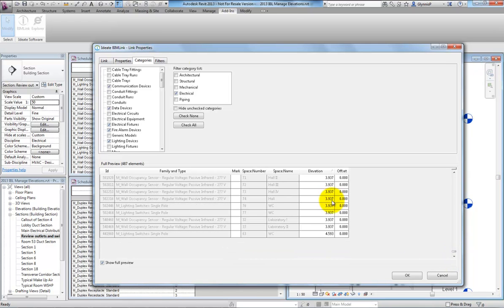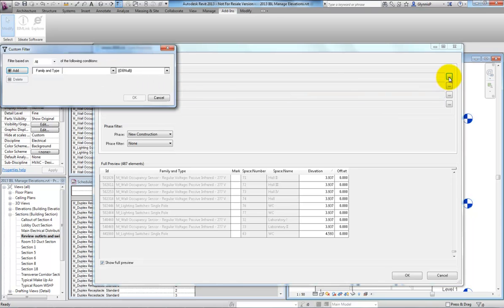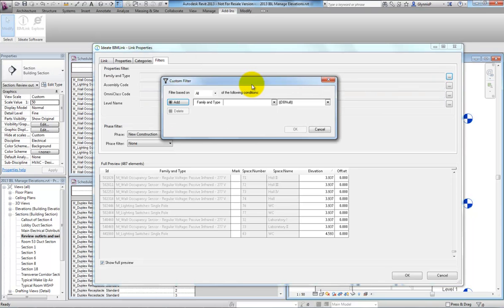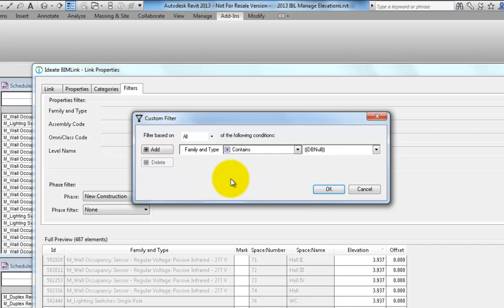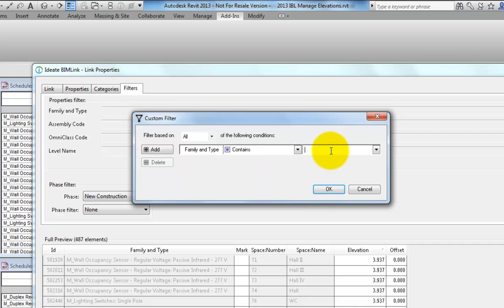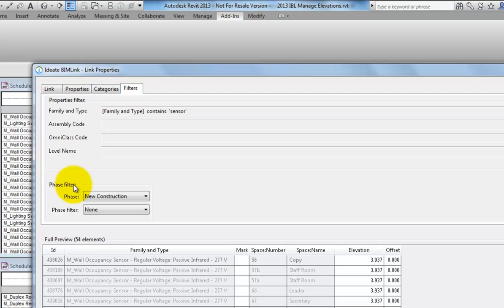For example, on the Filters tab, we can create a name-based filter that includes only those families that contain the word sensor. When we apply this filter, the preview will update to display only the number of filtered items.